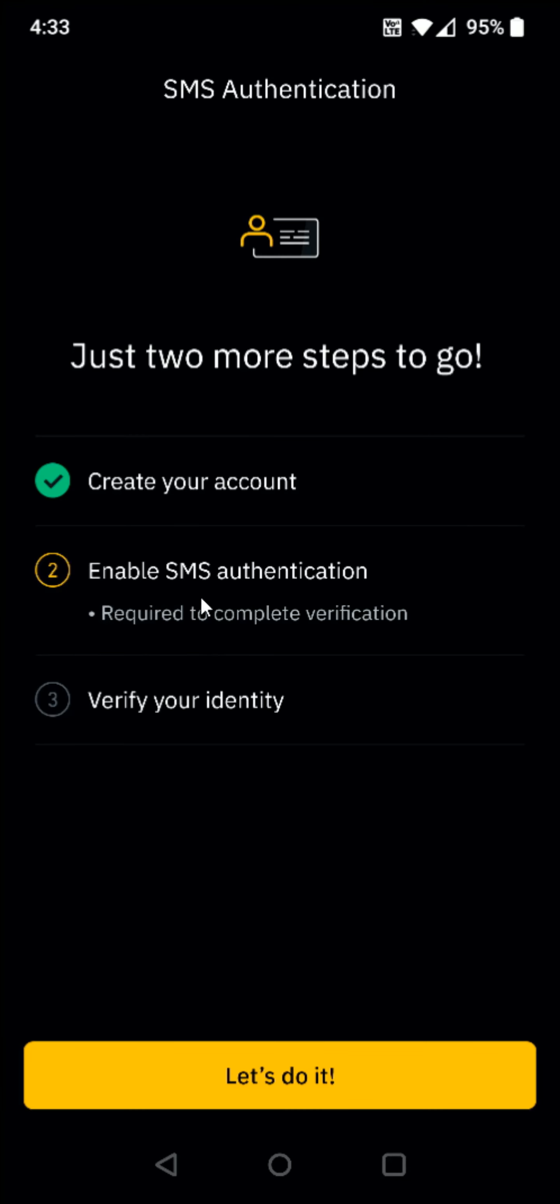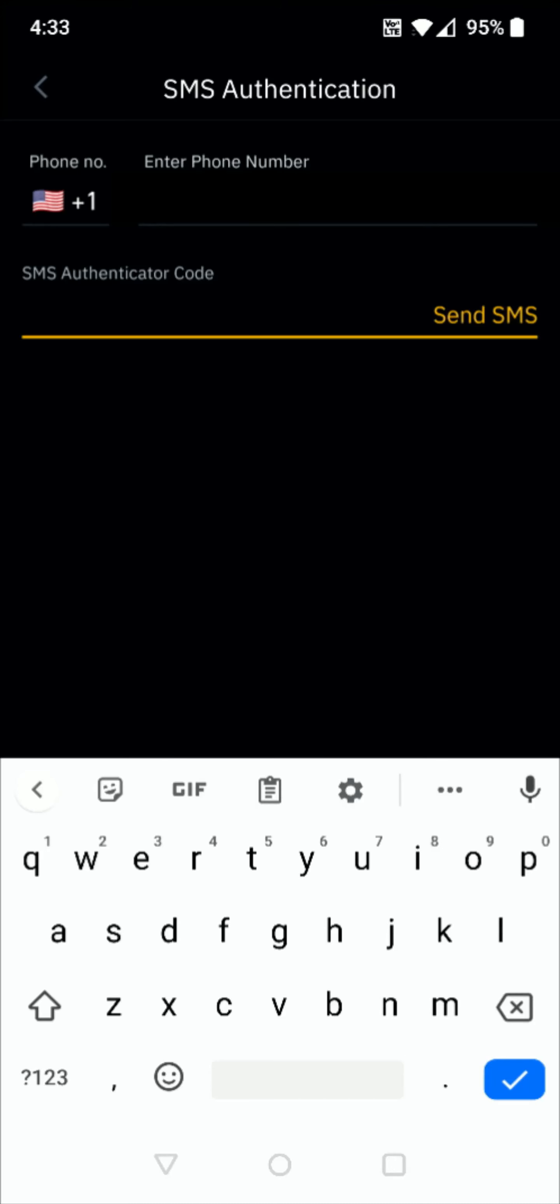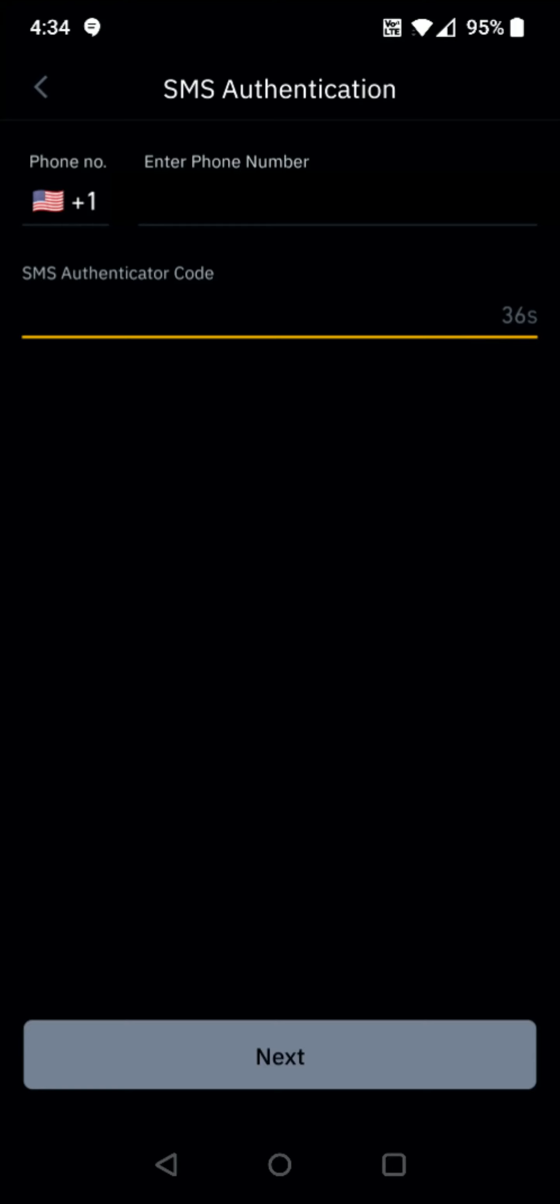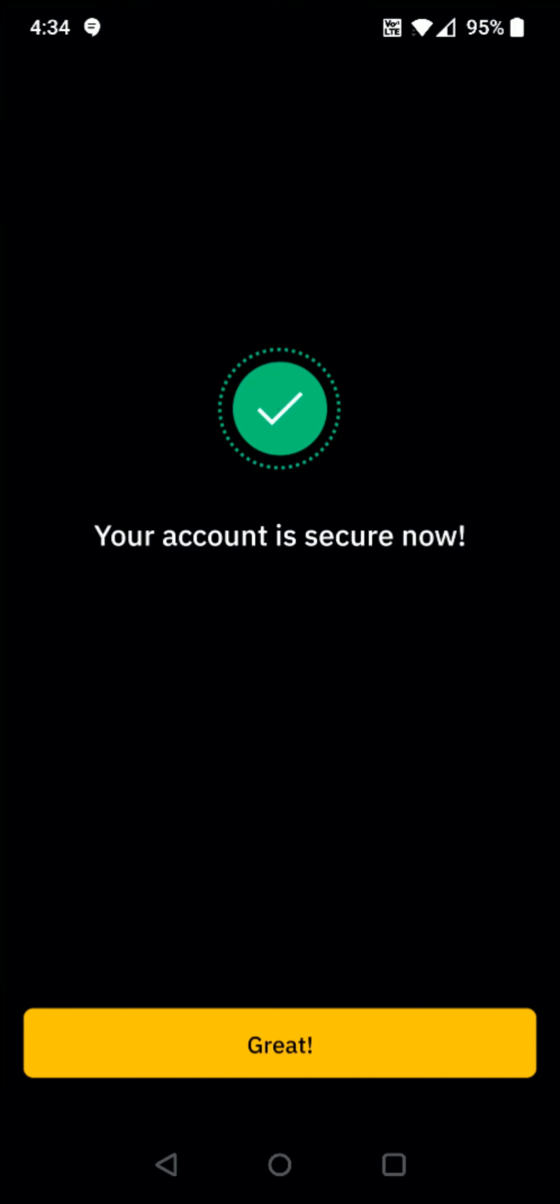Now we're going to enable SMS authentication. And this is required to complete verification. So we click the let's do it button here at the bottom. And after you enter in your phone number, click this send SMS button over here at the side. And then you're going to get a code sent in a text message to your phone number. So once you get that code, enter it in here and then click next at the bottom. And as long as you enter in everything correctly, it'll say your account is secure now and then you can click great.